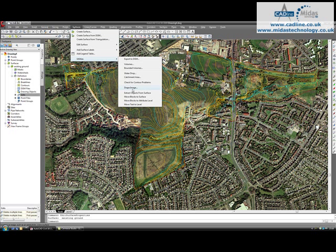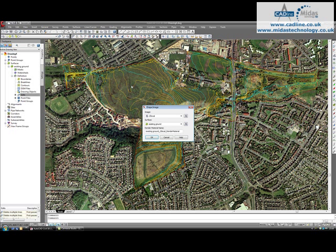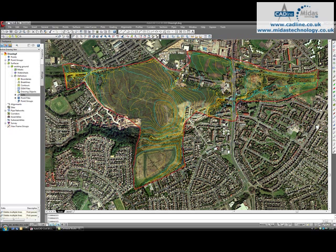Utilities, Drape Image, that's the image I've inserted, that's my surface I want to put it on, press OK, and that's done.